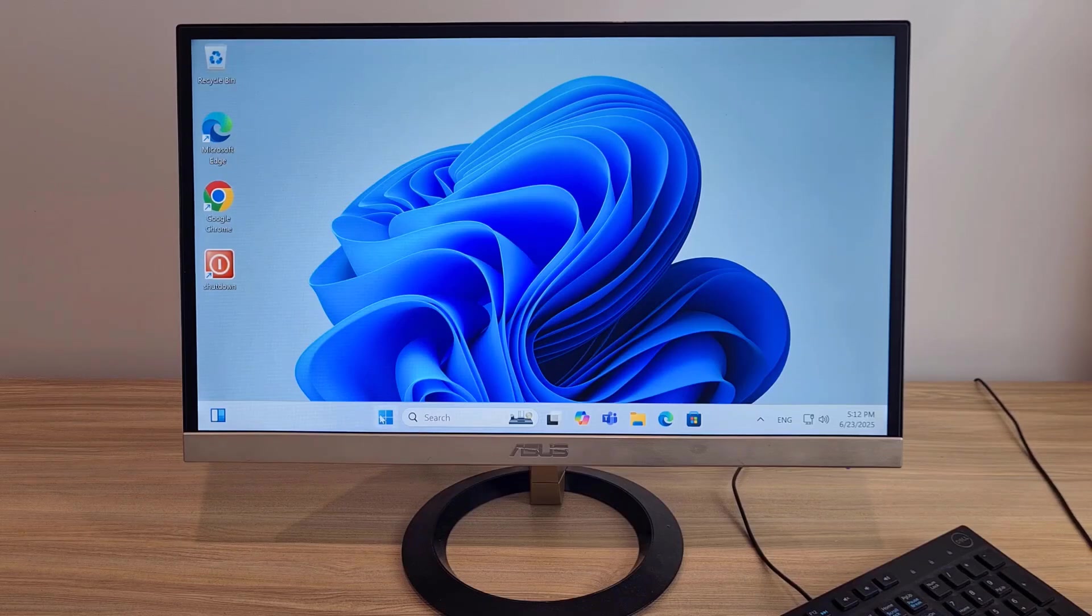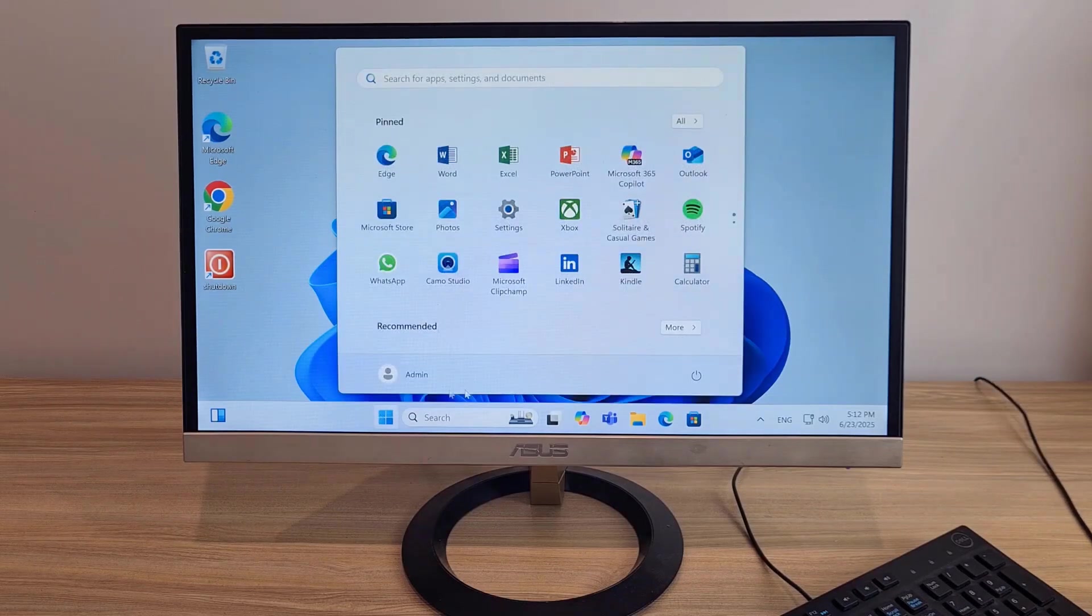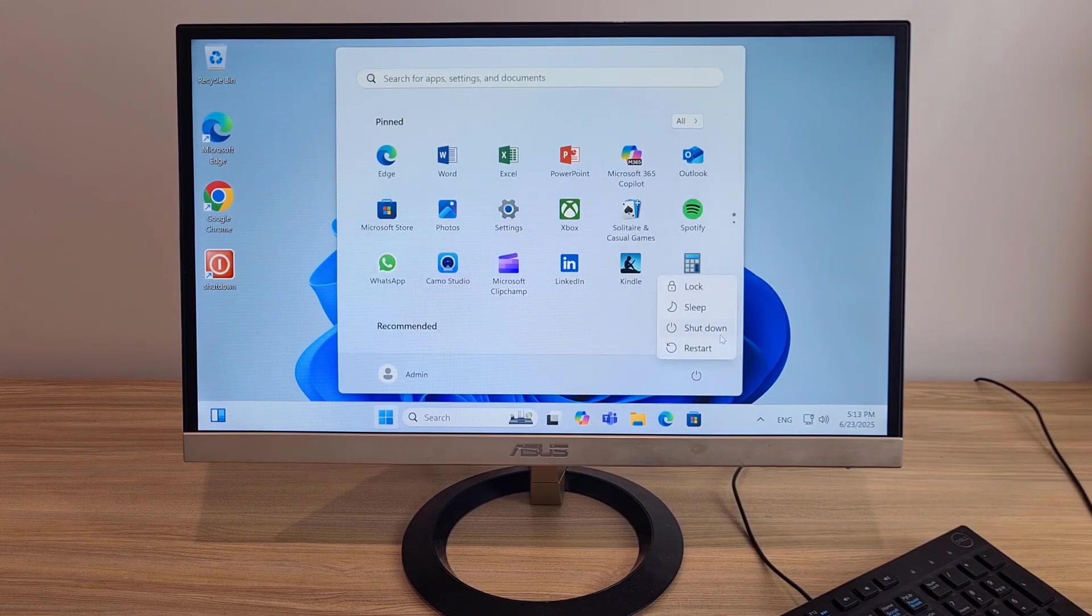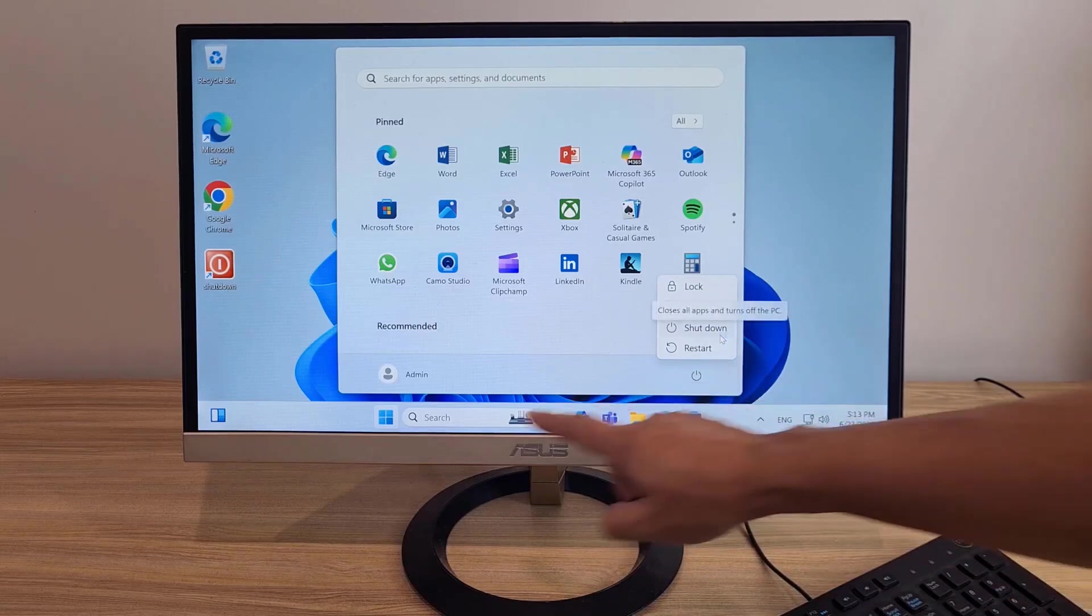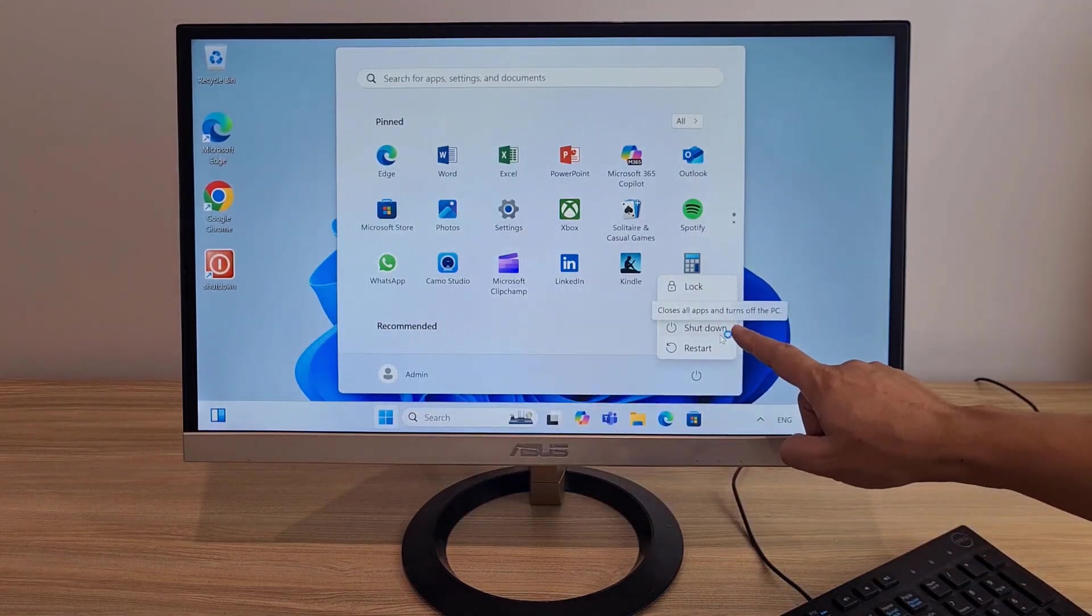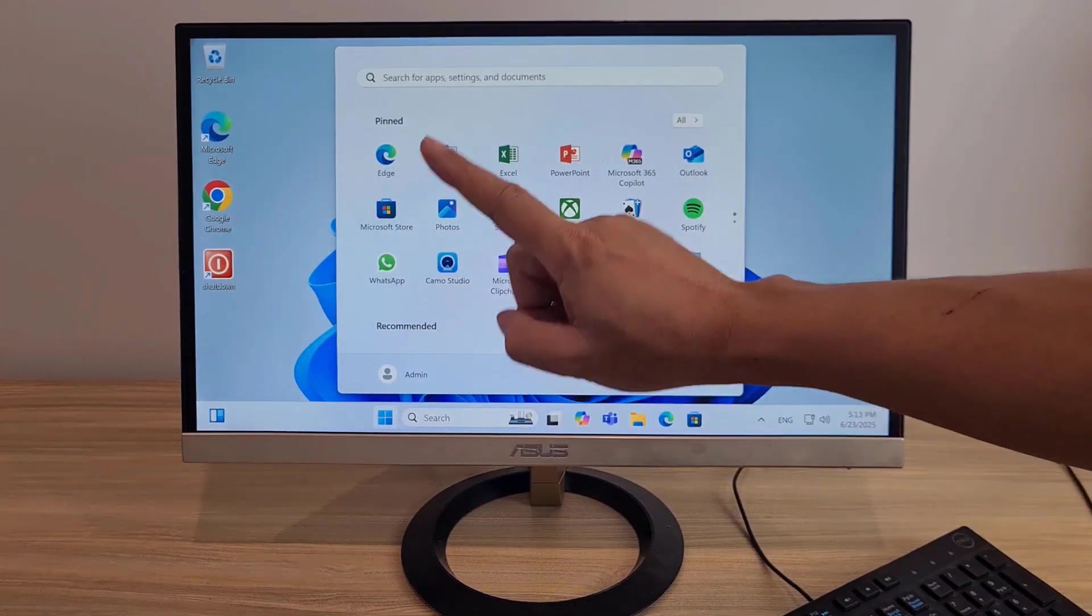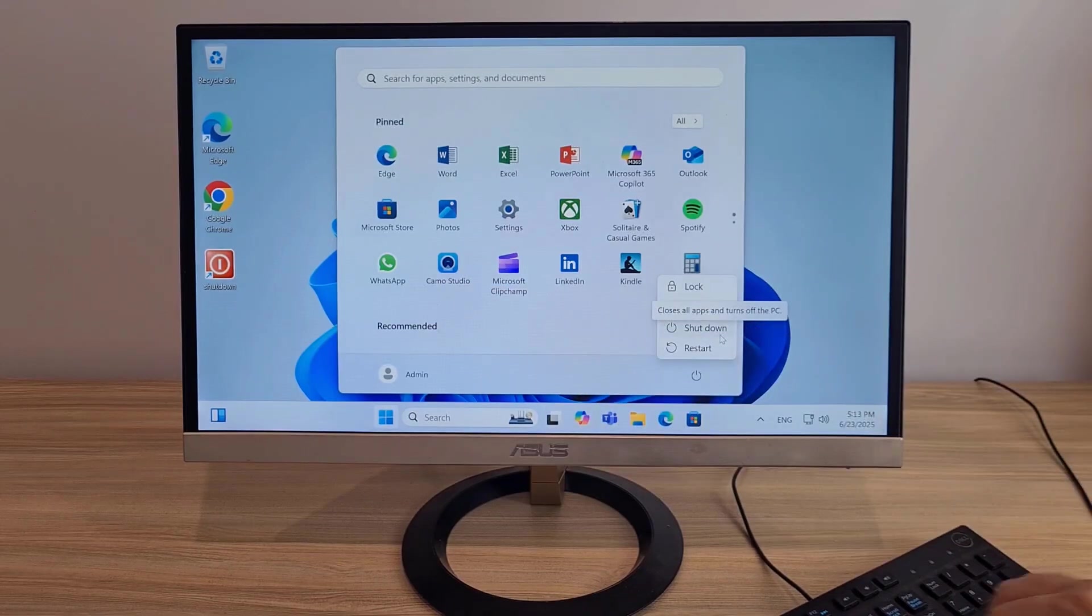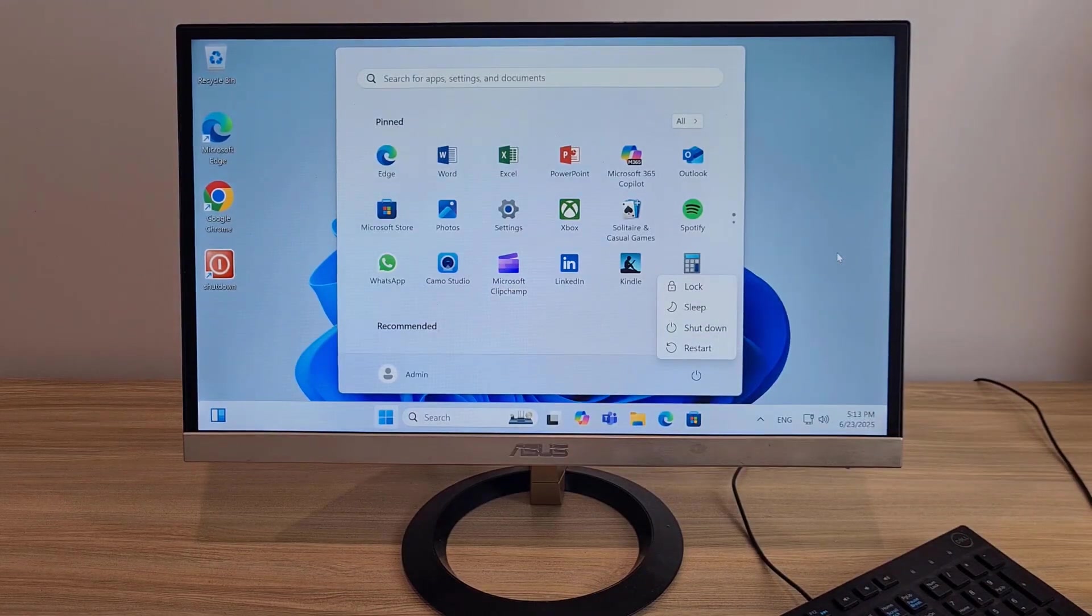This is the usual way to shut down and I feel bored. Start, Power, Shutdown. Is there any interesting and faster method?